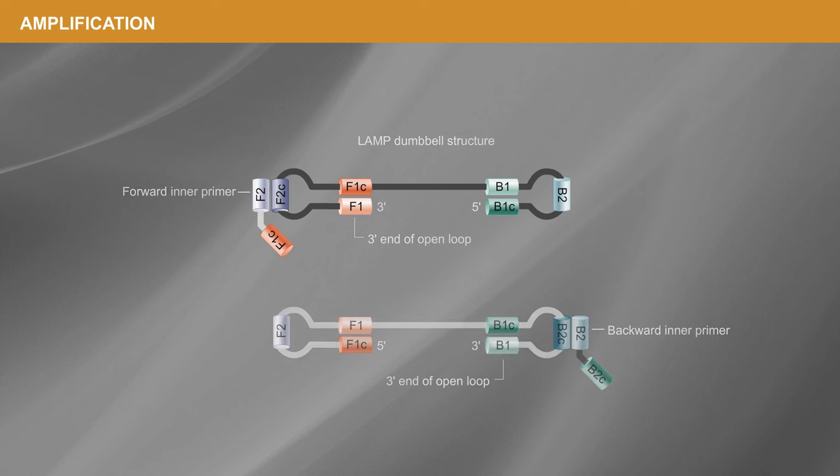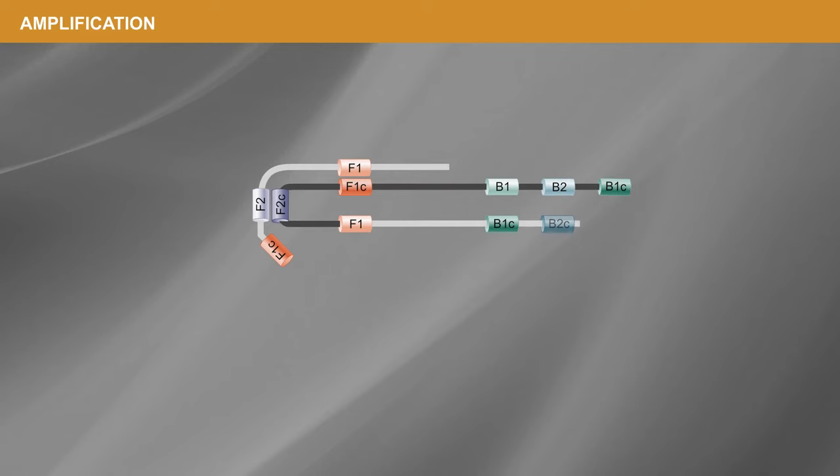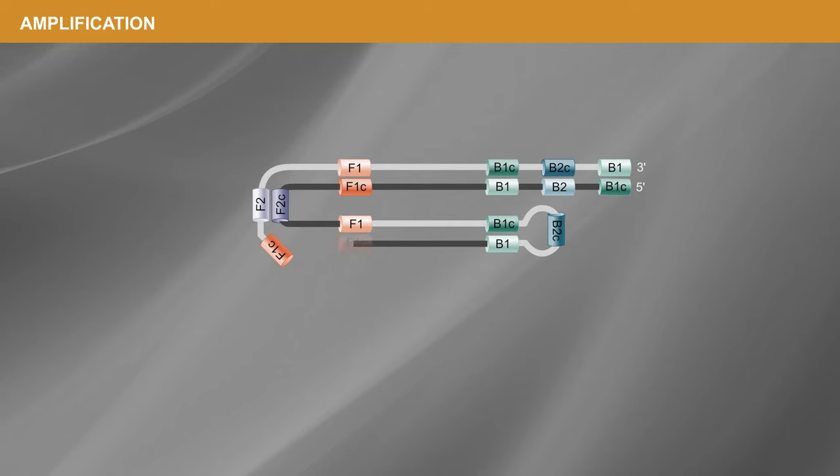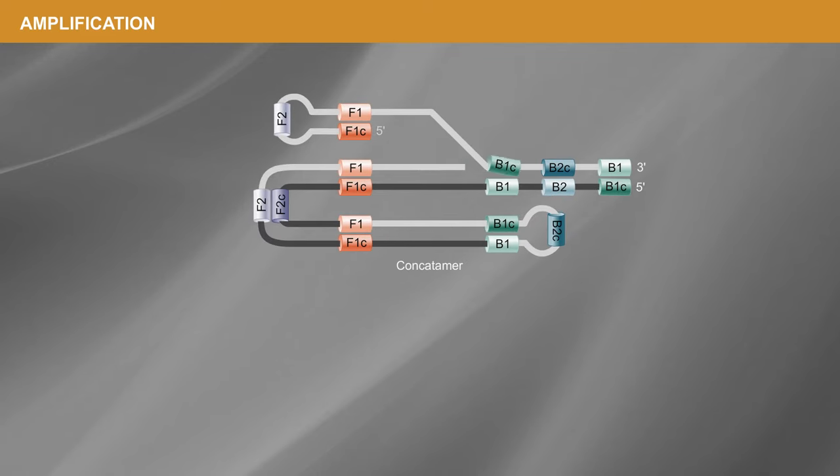As amplification proceeds from these multiple sites, the products grow and form long concatamers, each with more sites for initiation.